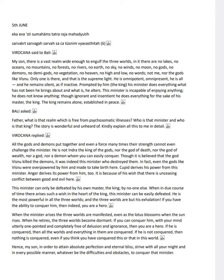If he is not conquered, then nothing is truly conquered. Regardless of what you achieve in this world, how can one attain absolute perfection and eternal bliss?